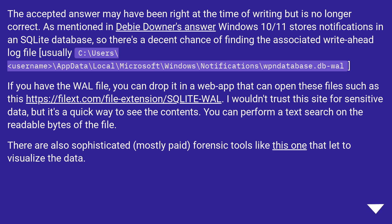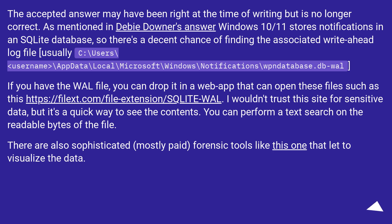The accepted answer may have been right at the time of writing but is no longer correct. As mentioned in a previous answer, Windows 10/11 stores notifications in an SQLite database, so there's a decent chance of finding the associated write-ahead log file, usually at: C:\Users\[Username]\AppData\Local\Microsoft\Windows\Notifications\wpndatabase.db-wal. If you have the wal file, you can drop it into a web app that can open these files. I wouldn't trust this site for sensitive data, but it's a quick way to see the contents. You can perform a text search on the readable bytes of the file. There are also sophisticated, mostly paid, forensic tools that let you visualize the data.